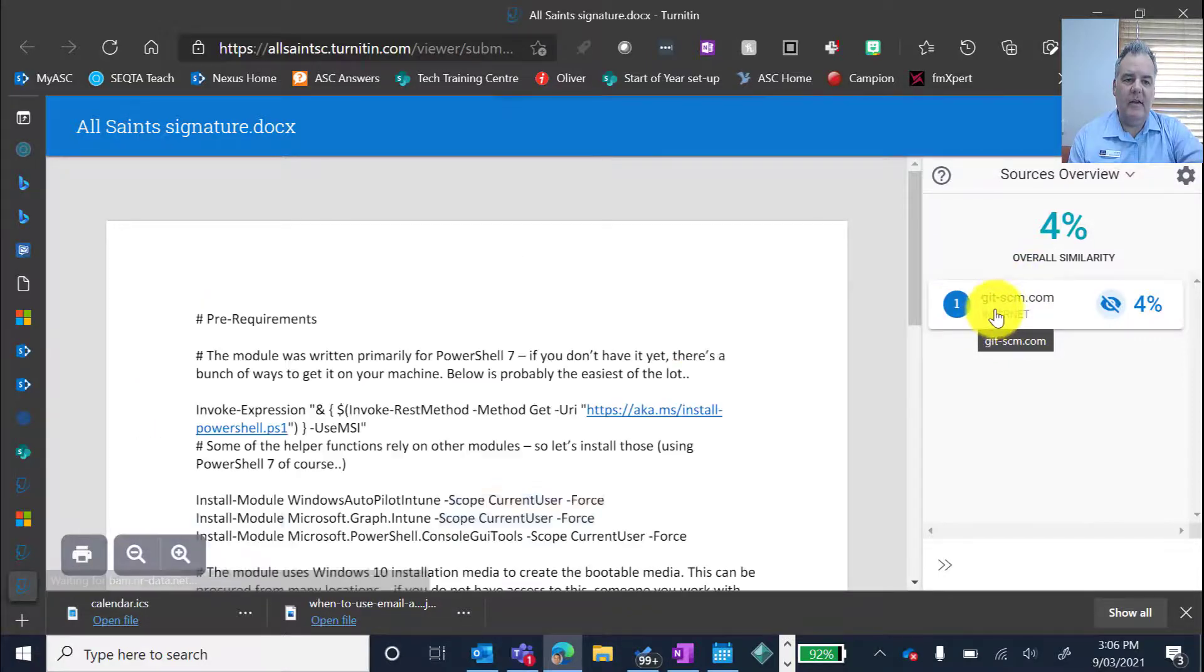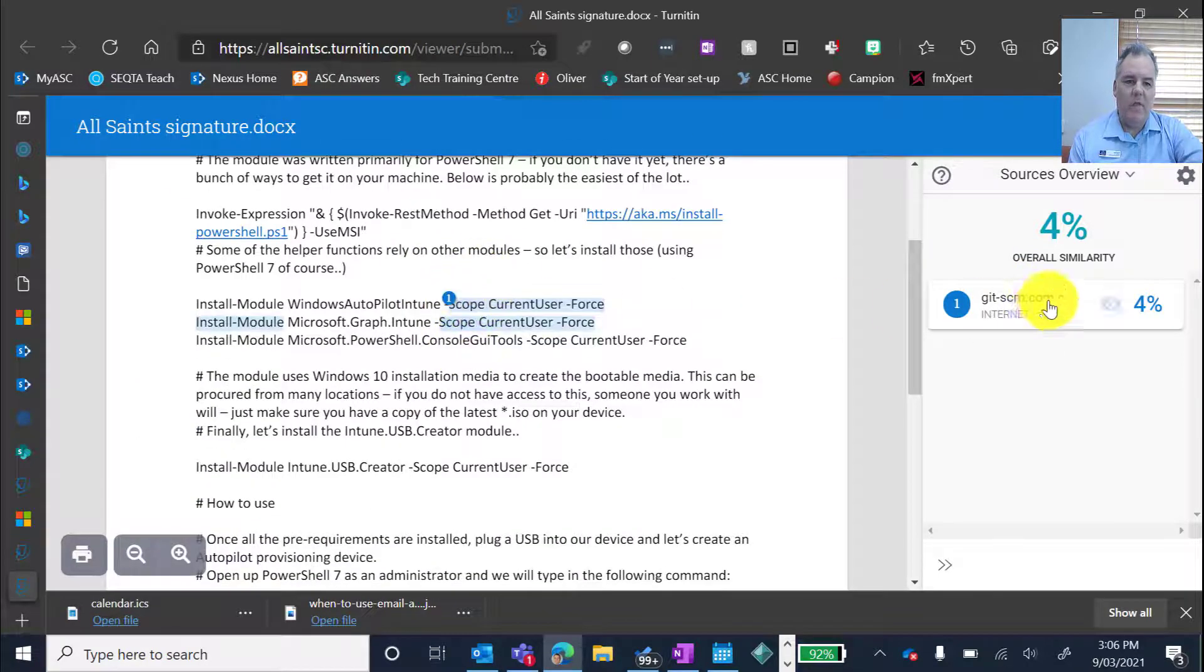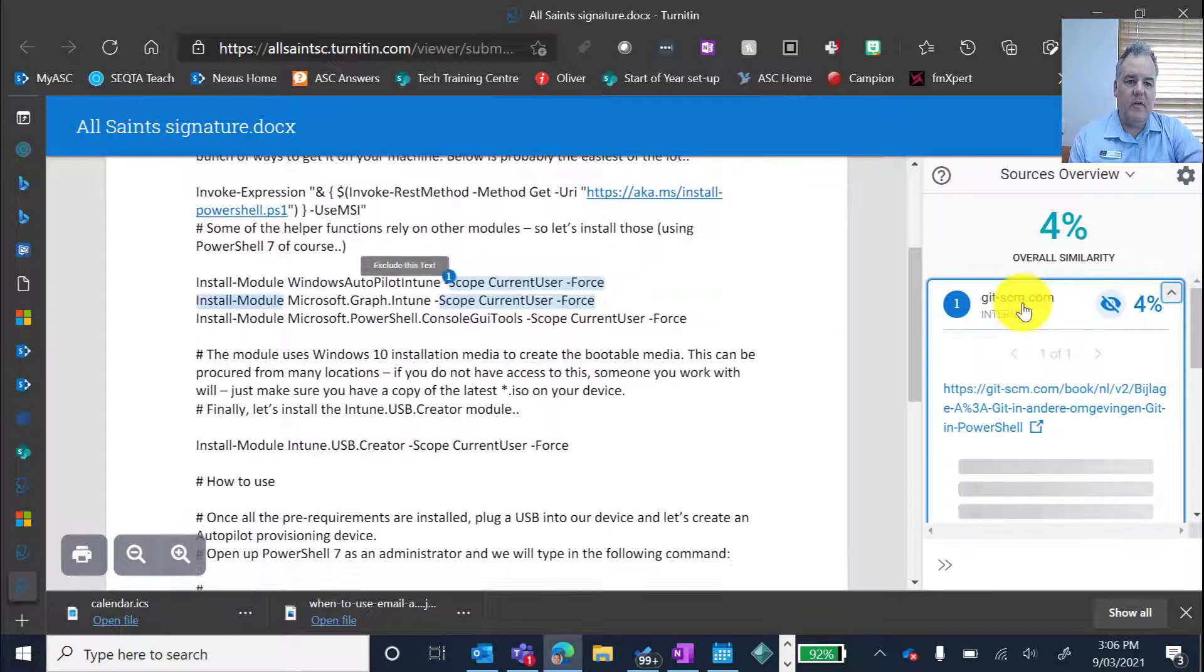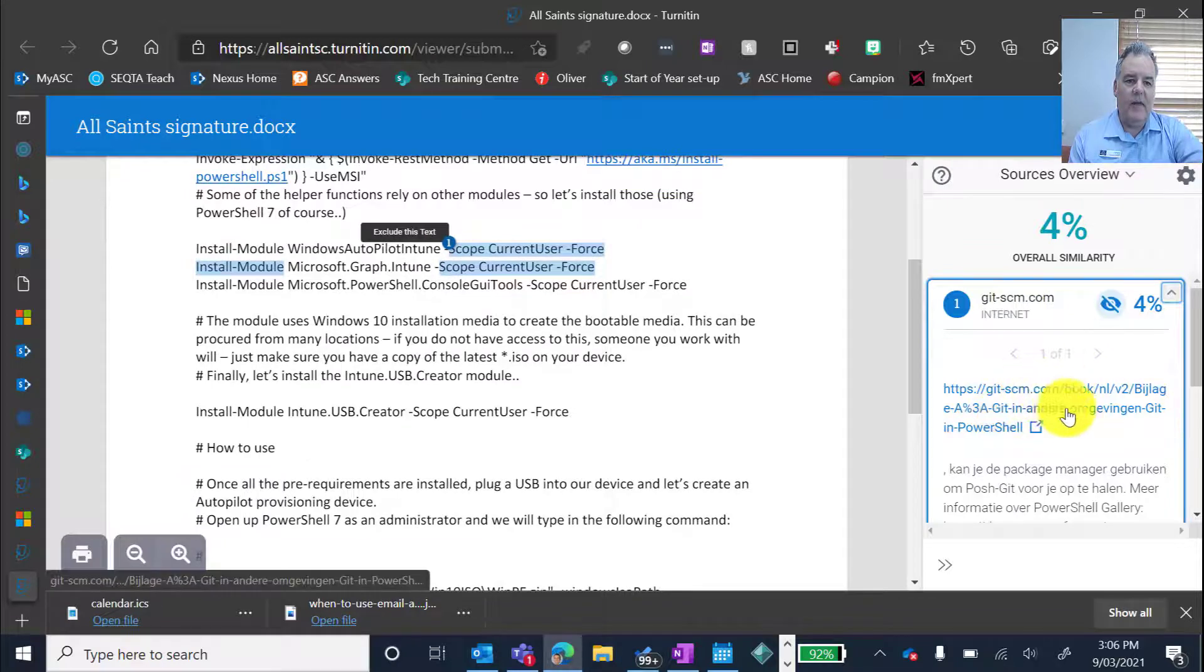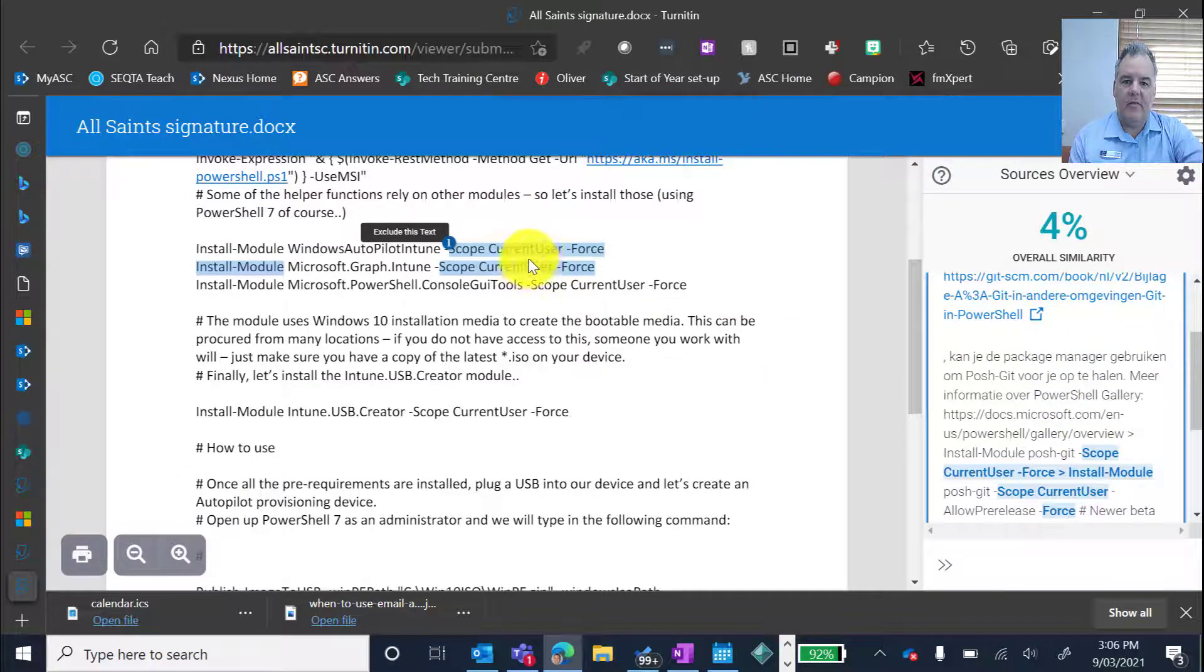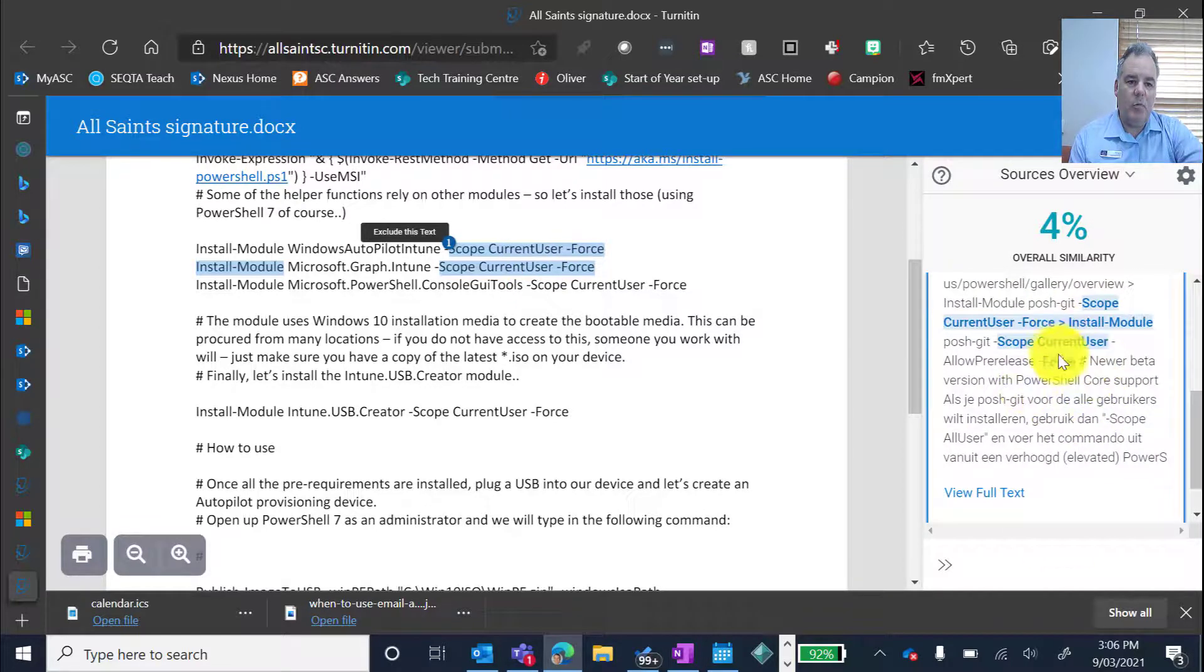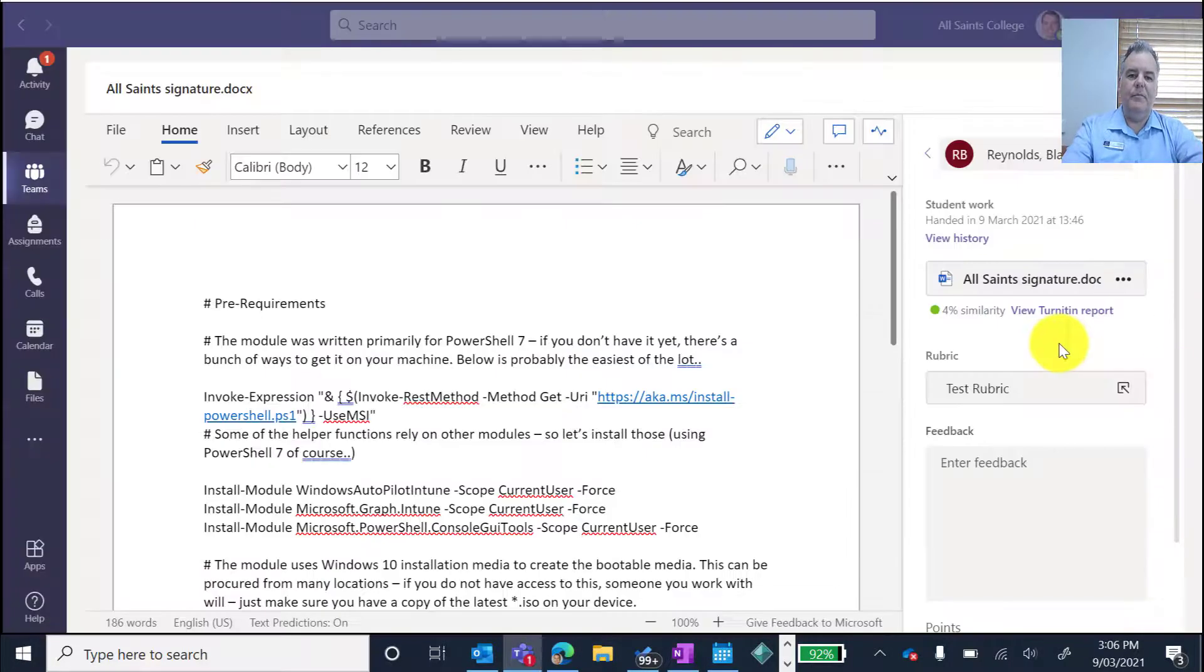So in this case here, number one, you can see that one there corresponds to this. And it'll show me a link to that website. And it'll show me exactly which parts of this submission from the student comes from the website there. Pretty cool.